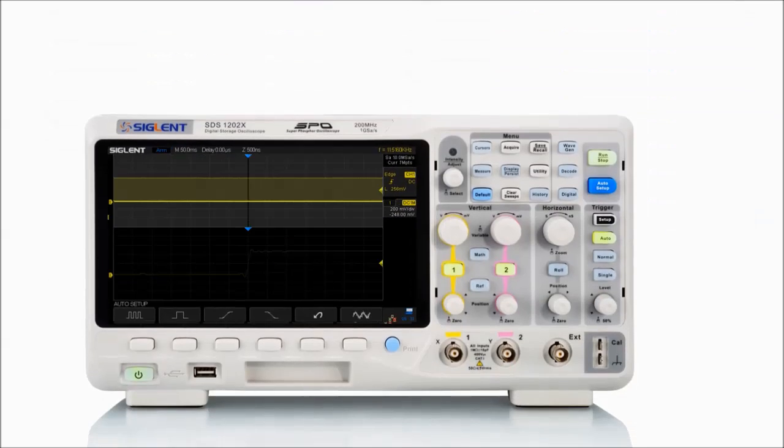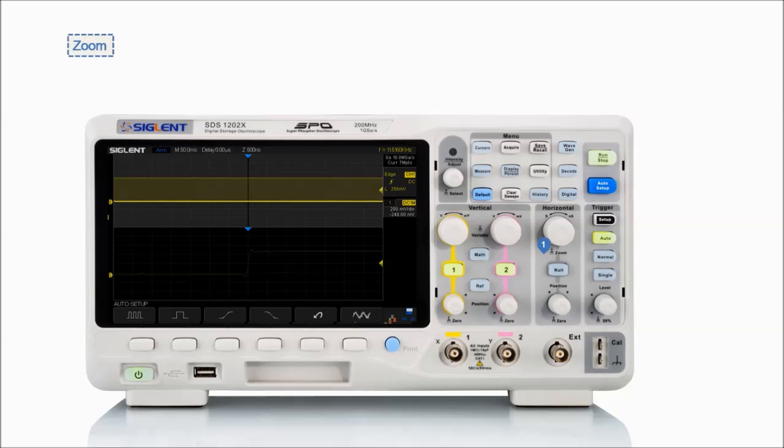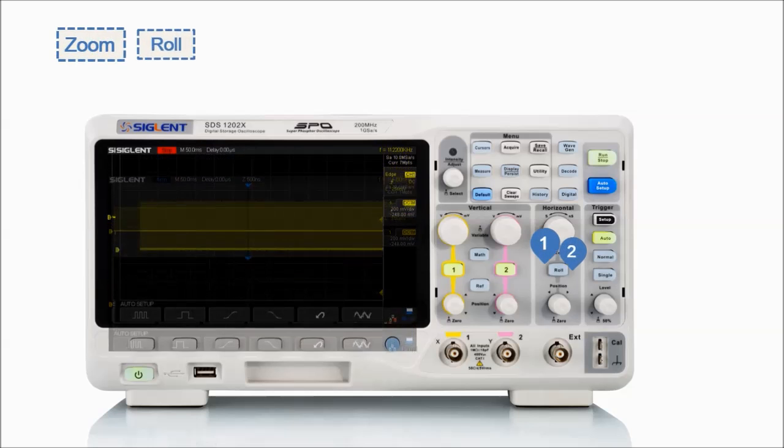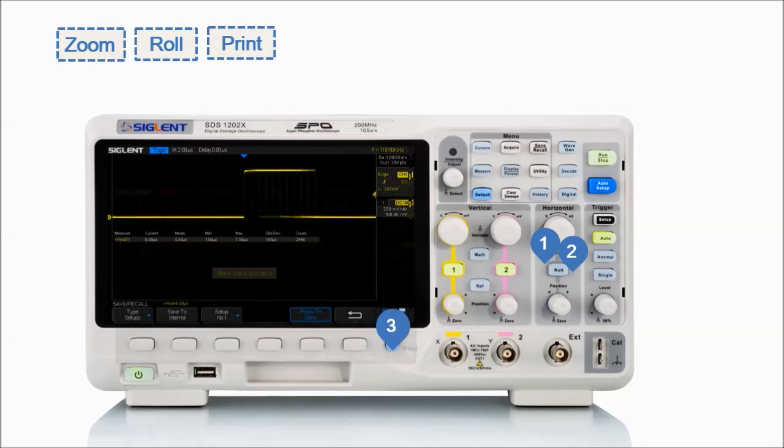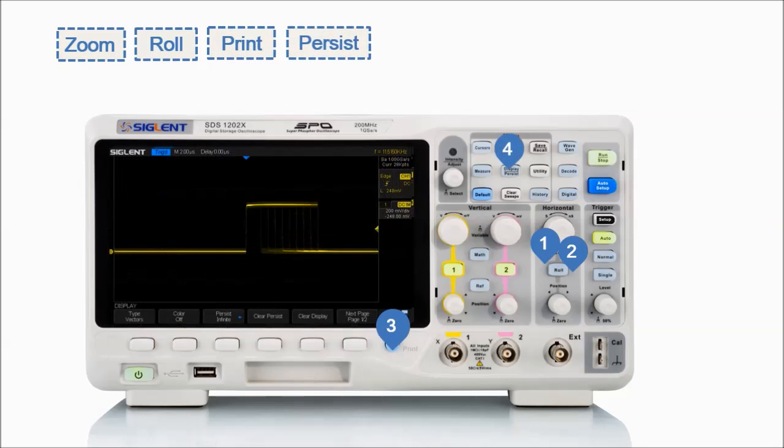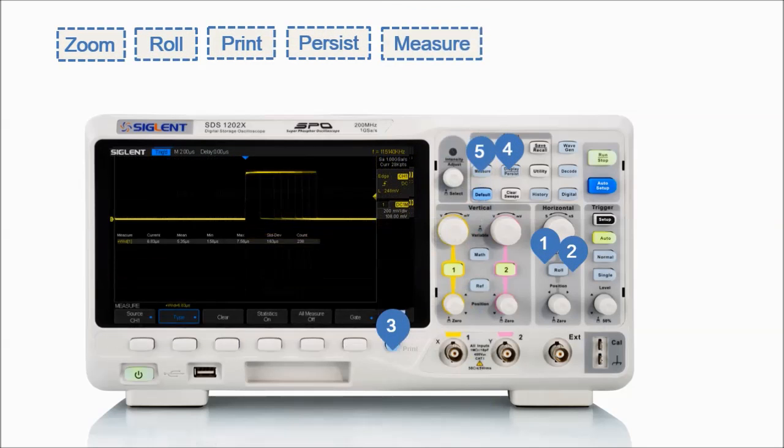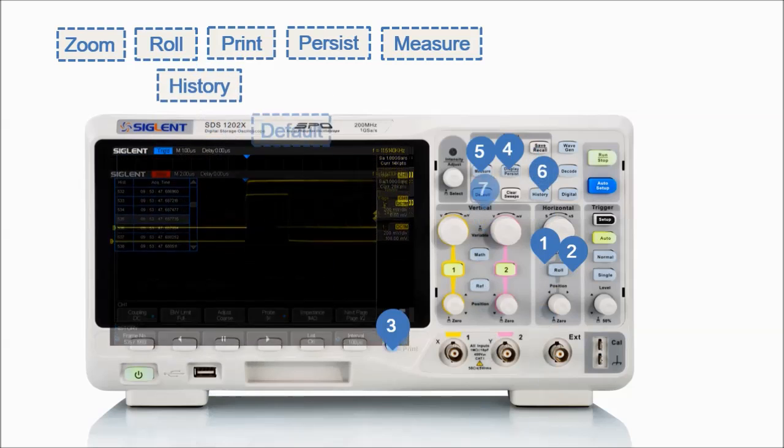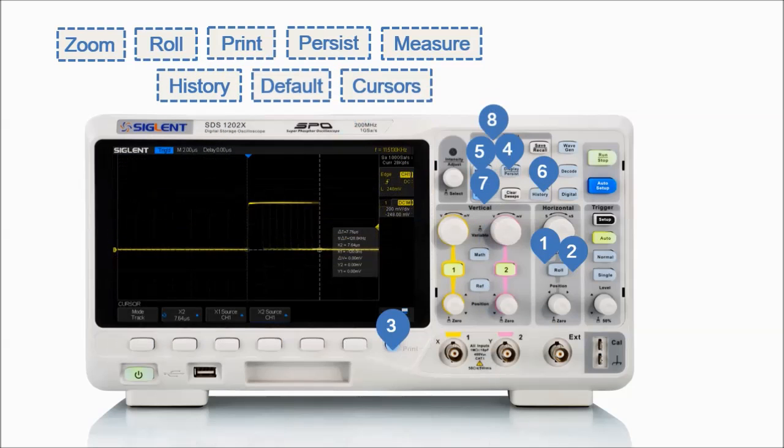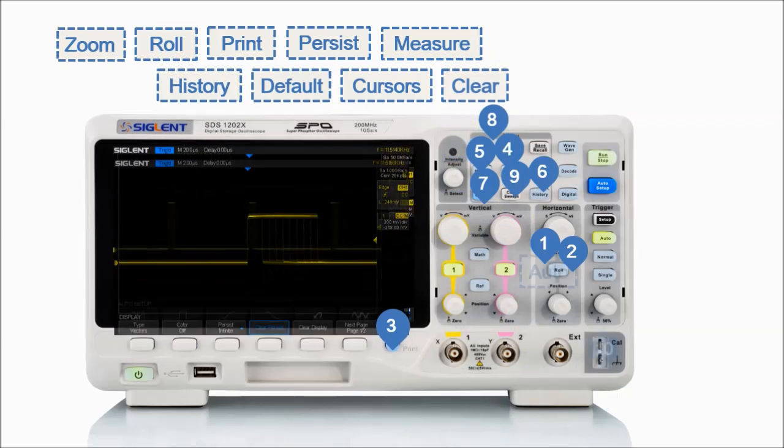The most commonly used functions are accessible using 10 different one button operation keys, including zoom, roll, print, persist, measure, history, default setup, cursors, clear sweep, and auto setup.